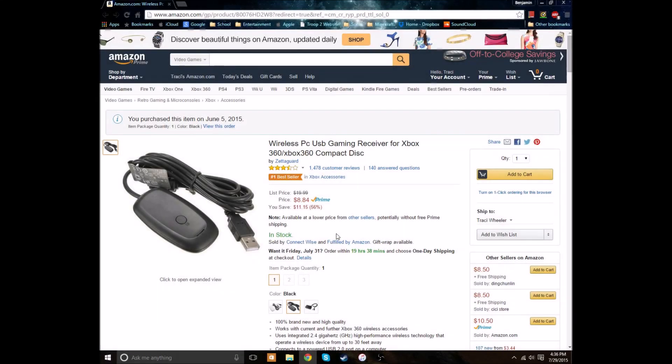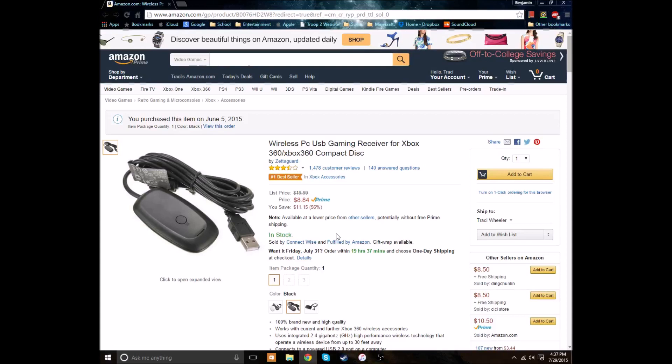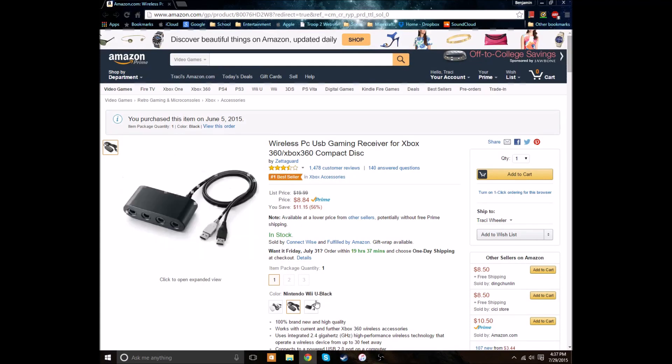Hello! Perhaps you have been contemplating buying this. It's a wireless PC USB gaming receiver for Xbox 360. Microsoft makes one, but it's more expensive, and personally, I want to save money. I mean, I don't know about you. But this one is third party.